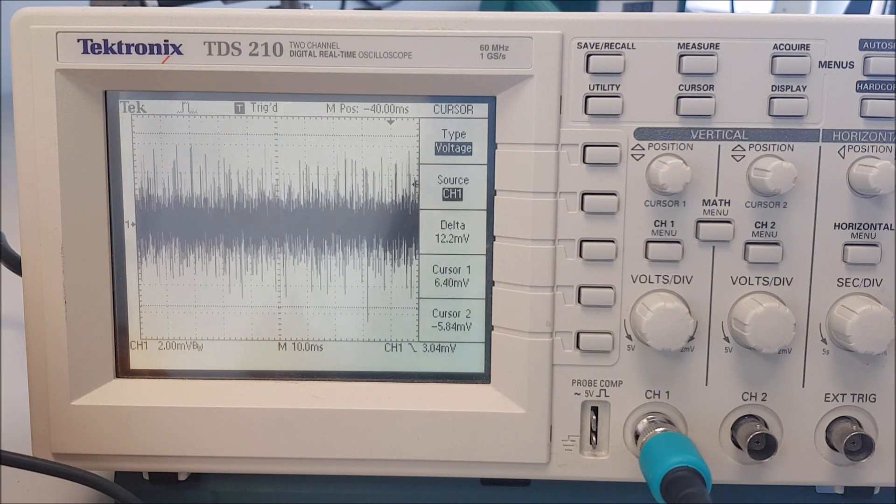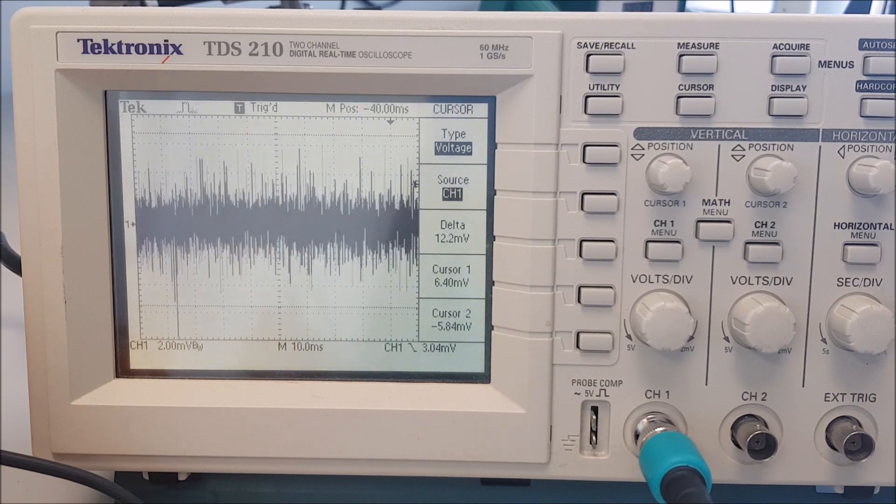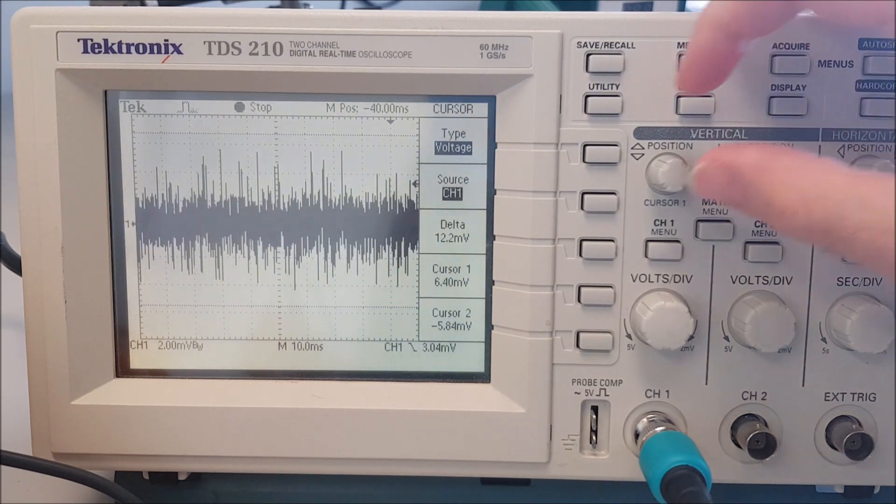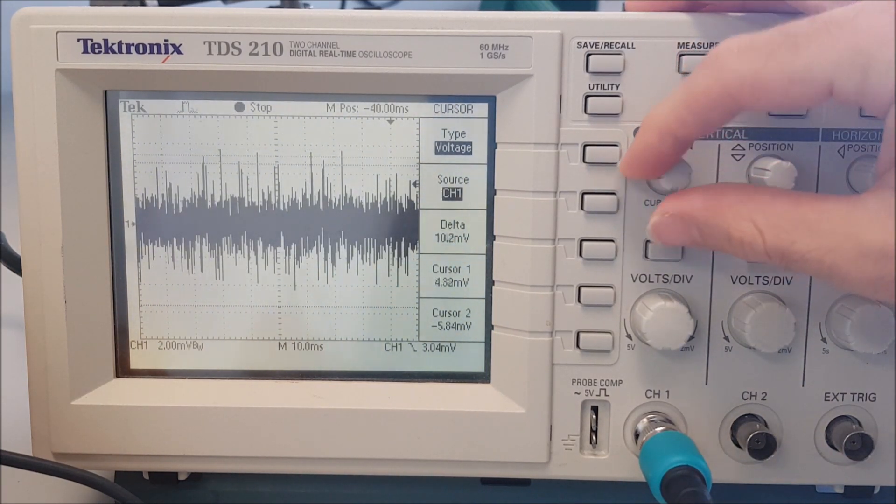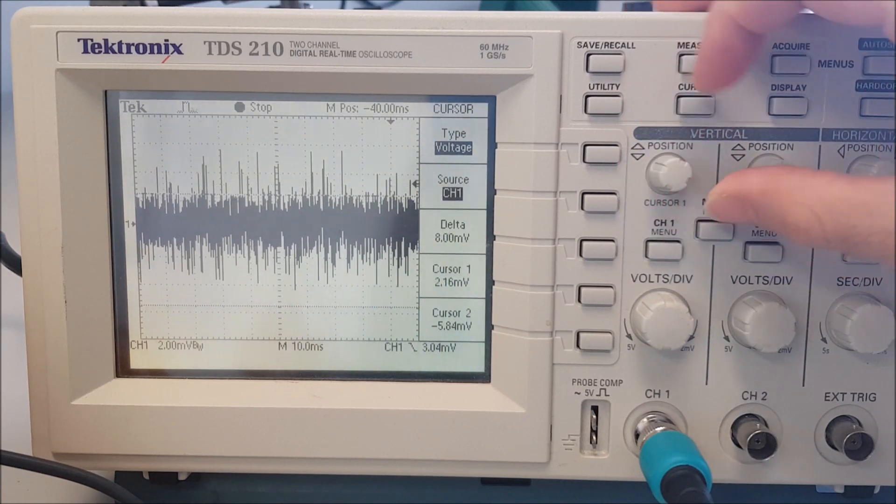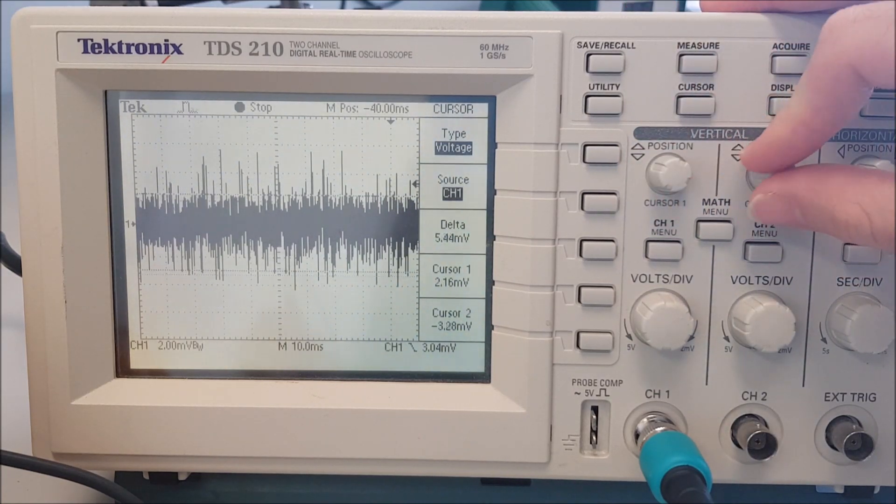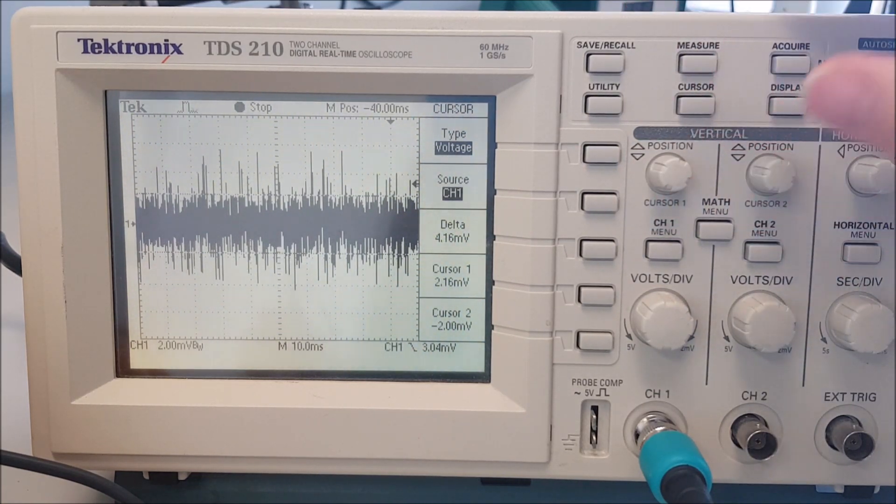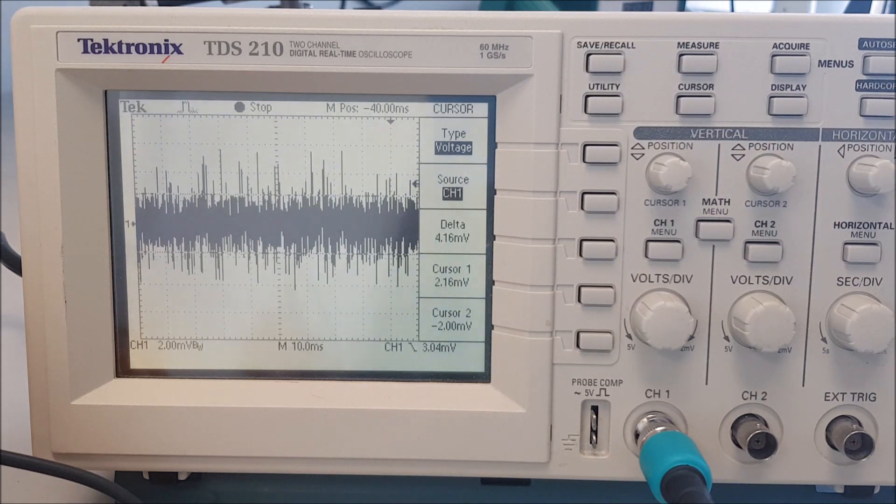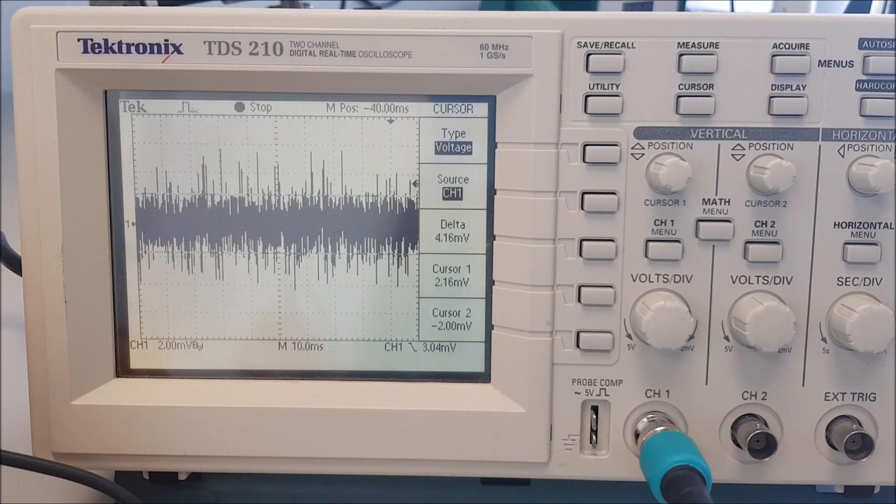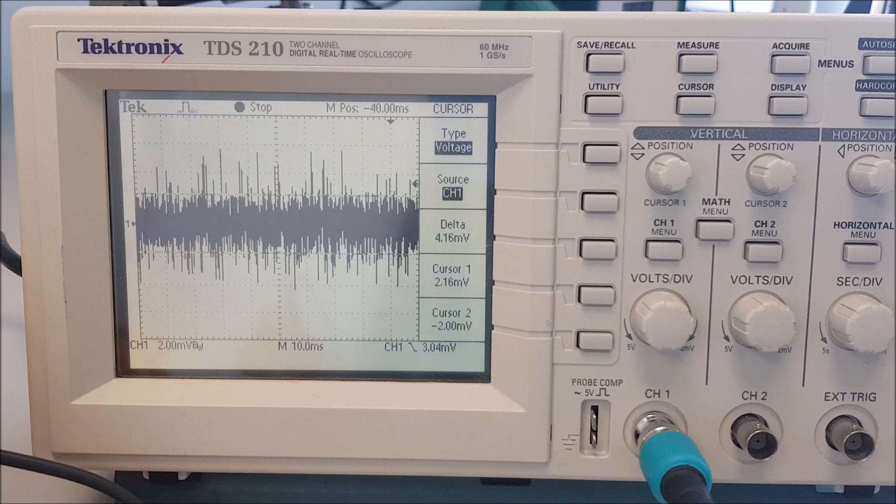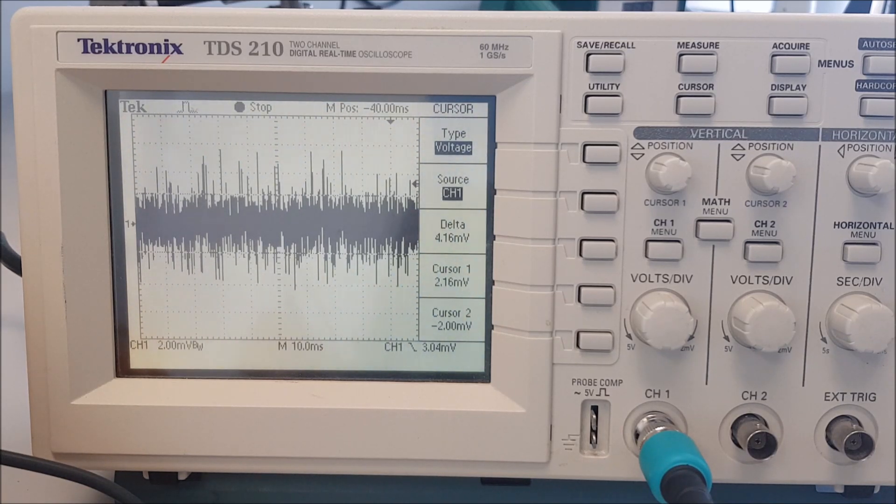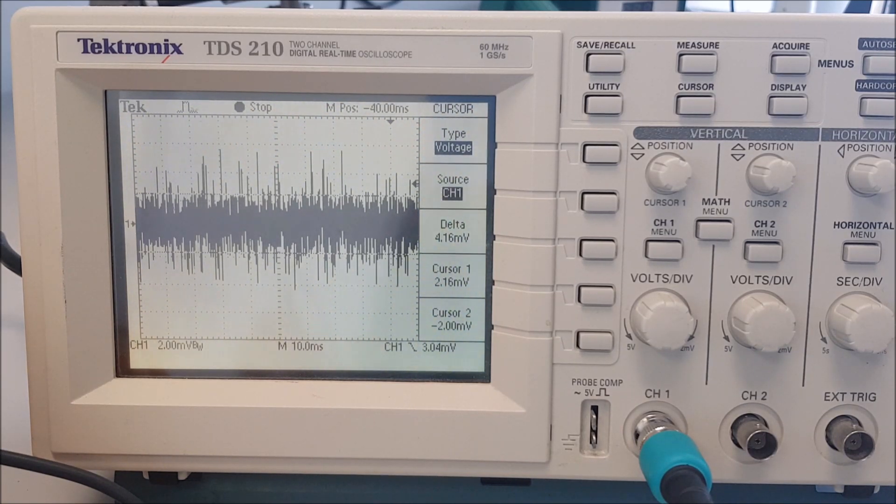Look how much cleaner it is. Let's measure this. So this is... Okay, let's say I saw roughly 5 millivolts. That is a voltage ripple that is 1/1000th of the DC level, which is excellent.